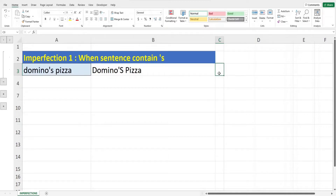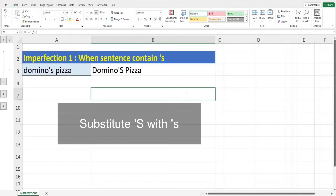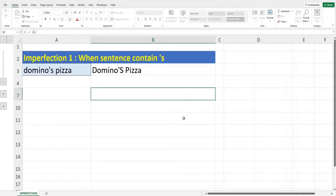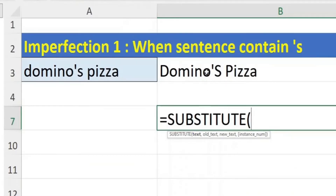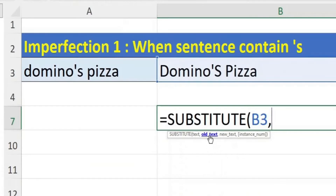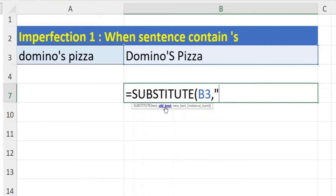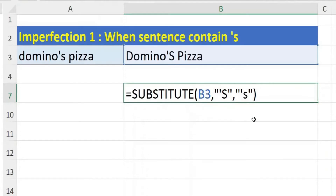The SUBSTITUTE function can be used in Excel to replace either a letter or a word in a text string. In our case we can use it to replace the upper case S with lower case. Key in equals, then SUBSTITUTE, open bracket. The first parameter is the text we are going to replace the apostrophe-S in — in our case cell B3. Enter a comma; the second parameter is the letter we will be replacing, so enter open inverted comma, apostrophe, big letter S, close inverted comma, comma. The next parameter is the new letter we are replacing with, so key in open inverted comma, apostrophe, small letter S, close inverted comma, close off the bracket.